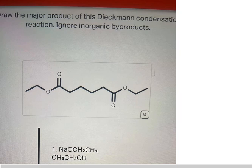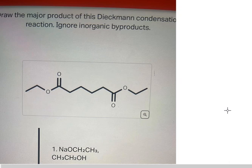Hello everybody. Today I will show you the technique for how to find the major product of this diagram, step by step.